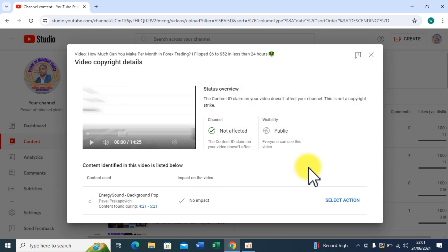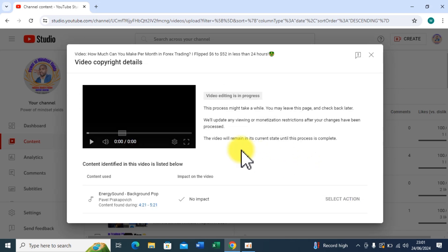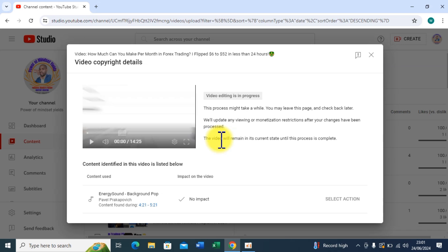All right, so video editing is in progress because I have replaced the audio, the background music that was affected by the copyright. Okay, so that's how basically you resolve the issue.